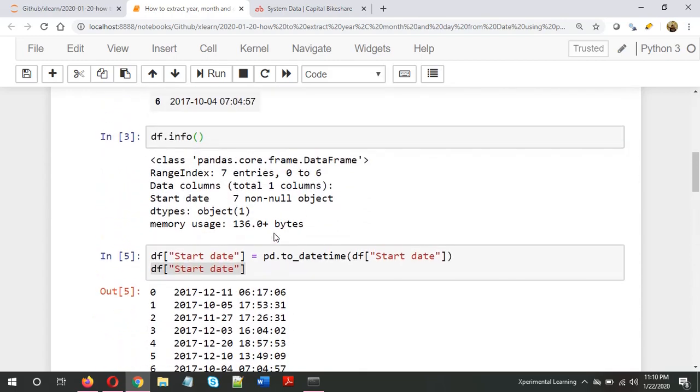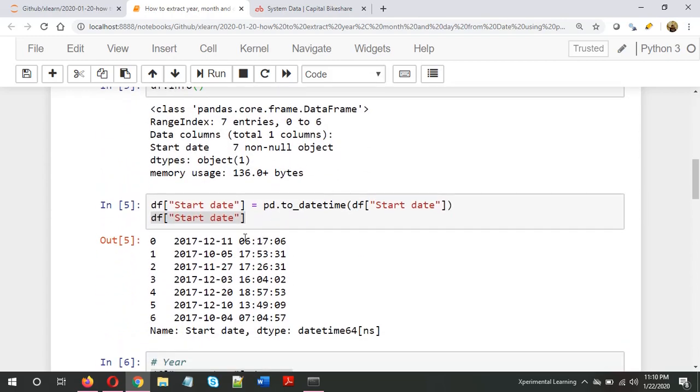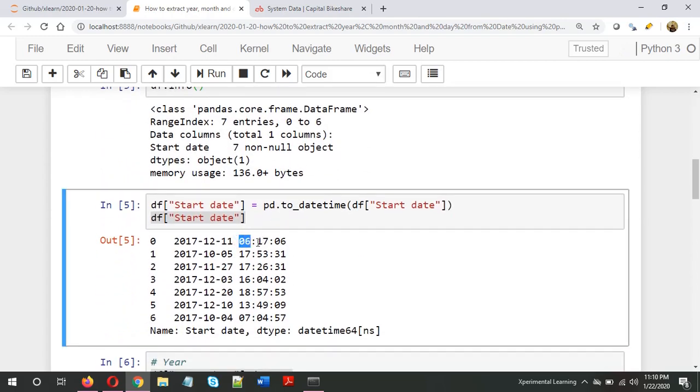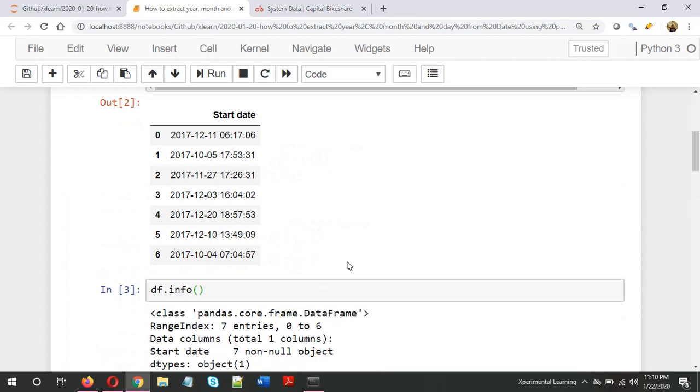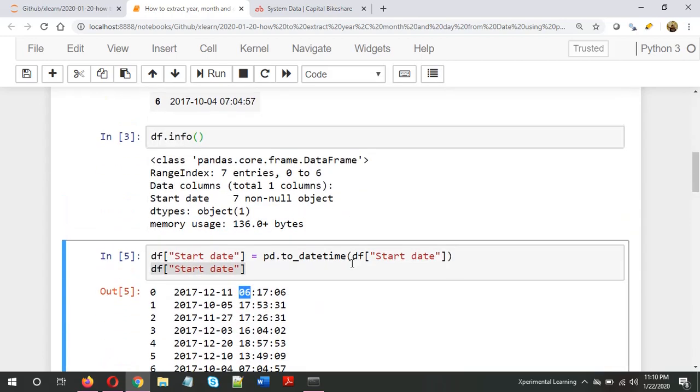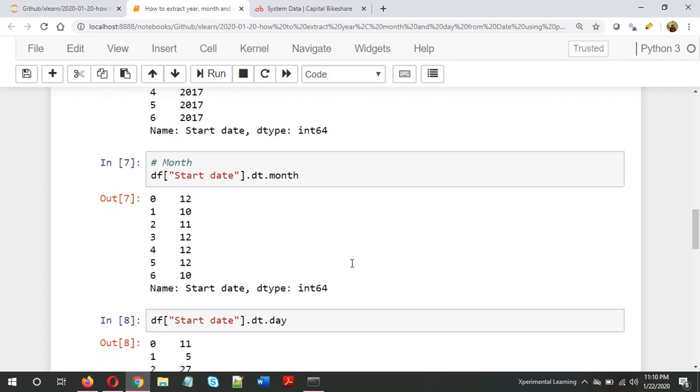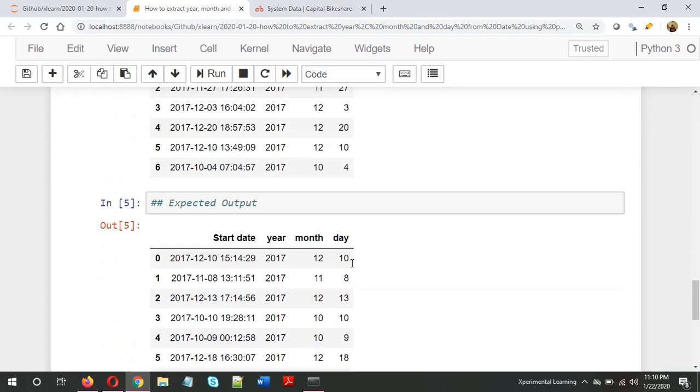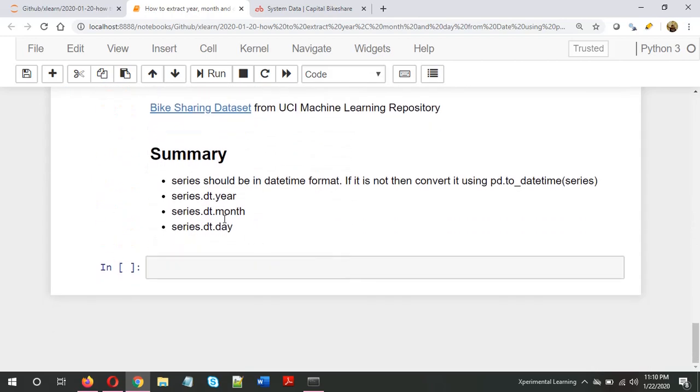In the next video, I will be talking about how to extract the hour, minute, and second information. I could add it here as well but don't want to make it too long. In this case, we extracted year, month, and day. Hopefully this was useful. Thank you, take care.